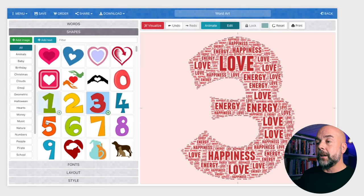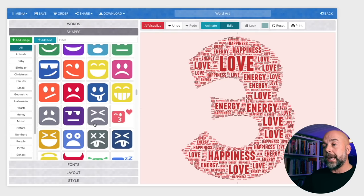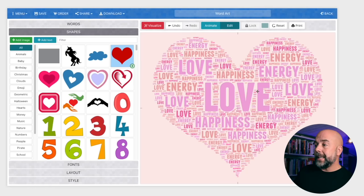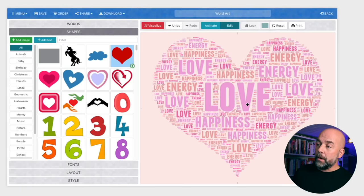Then it's a case of clicking on Shapes. WordArt does supply all these shapes that you can use, but you can also use your own shapes to create custom word cloud art. For example, we've got our words, we could click on this heart, click on Visualize, and it gives us this heart with our words in it — love, happiness, and energy. Hint, hint — Valentine's Day is coming up. This would probably make a pretty good design for a lot of book covers.